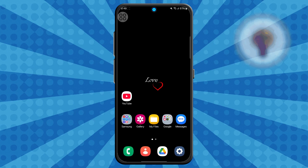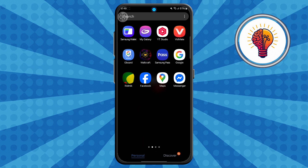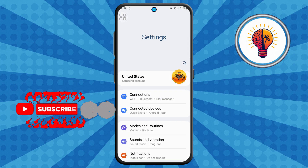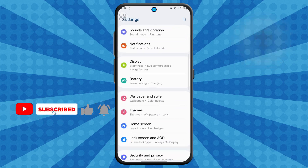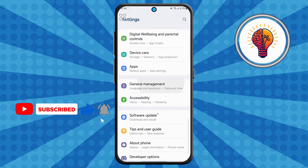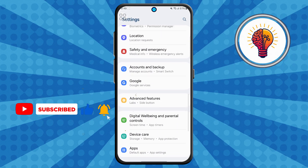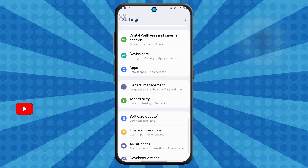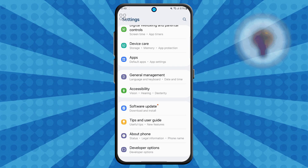Step one: first, unlock your phone and open the Settings application. The Settings app is where all the magic happens. You can change everything from display settings to privacy, security, and more.